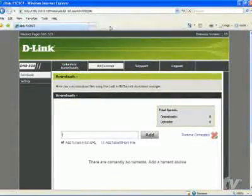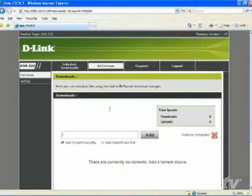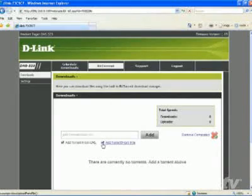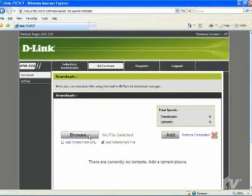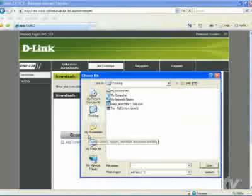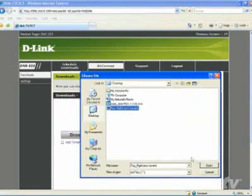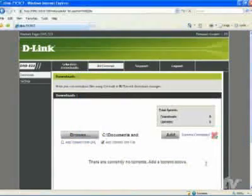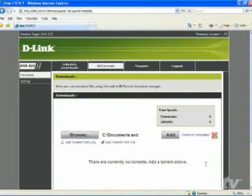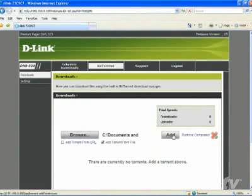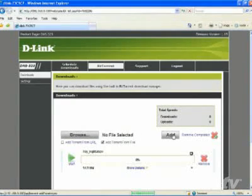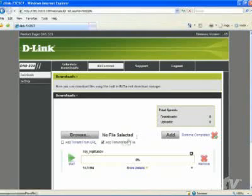Now we're back at the 323. You want to select Add Torrent from File and then click the Browse button that appears. Now there's our torrent file. We just open that. We add it. And then once that gets into the system, now we just click the Start button.